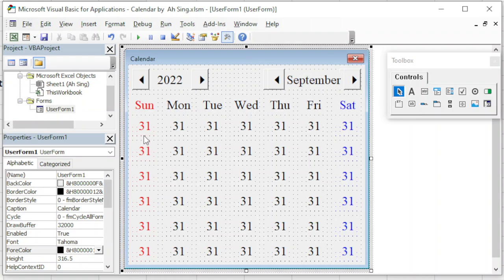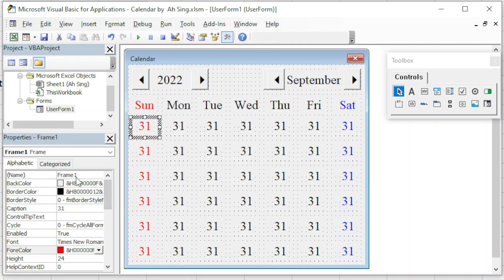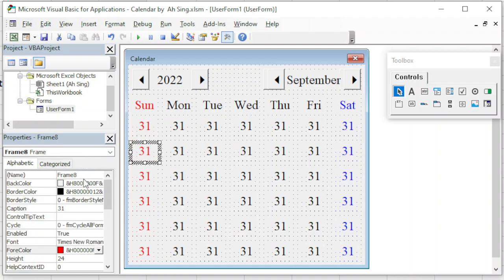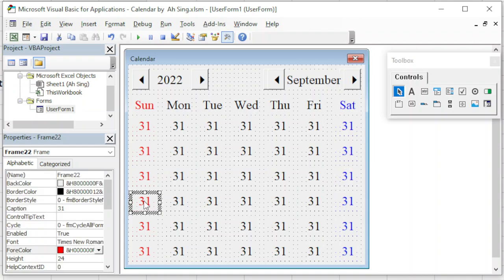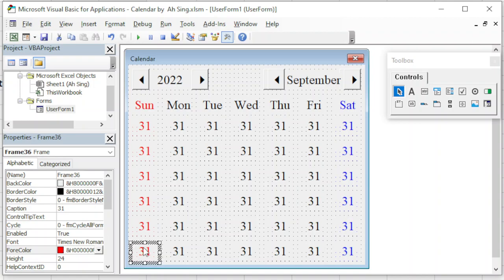Now we just have to double-check. We click on a particular frame — the first is 1 and the last in the first row is 7, then 8, 14, 15, 21, 22, 28, 29, 35, 36, and 42. The sequence is very important. All the sequence is correct. Now we can proceed to the coding part.